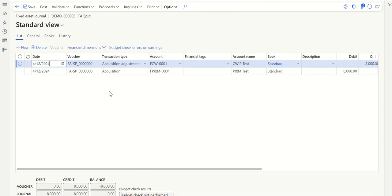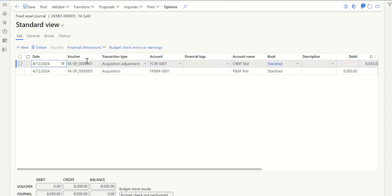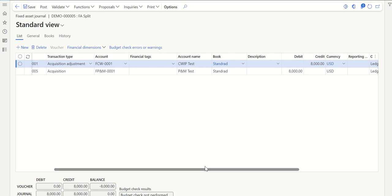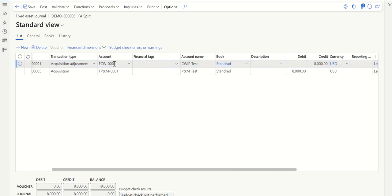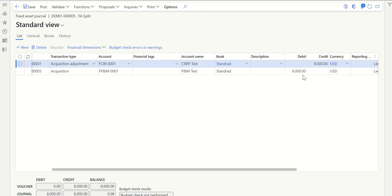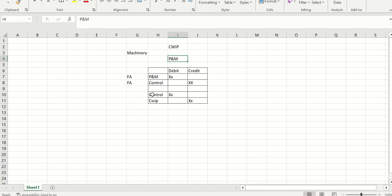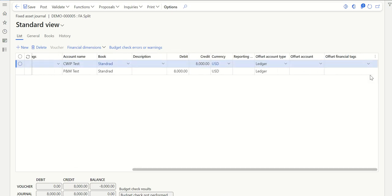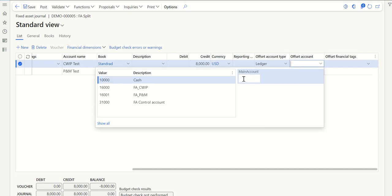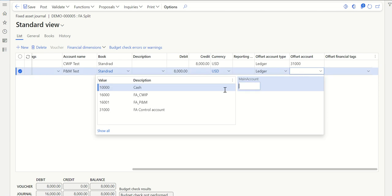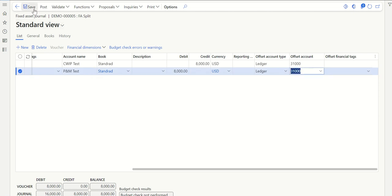As I explained in the diagram, you can see there are two lines with two different voucher numbers. There is one Adjustment entry for CWIP where it is credited, and one Acquisition entry for the new fixed asset which is debited. My new fixed asset is debited and the old CWIP is credited. I just need to assign the offset account — I've created a control account, so I'll assign that FA Control Account to both lines and save.